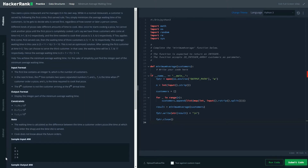So Q owns a pizza restaurant and manages it in his own way. While in a normal restaurant a customer is served following the first come first serve rule, here you simply minimize the average waiting time. He gets to decide who is served first. Different kinds of pizza take different amounts of time to cook, and once he starts cooking a pizza, he cannot cook another until the first is completely cooked.